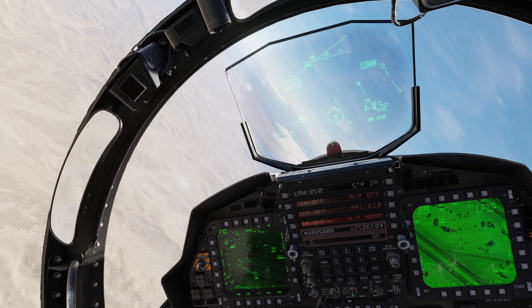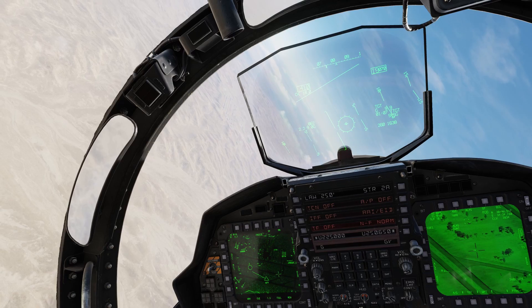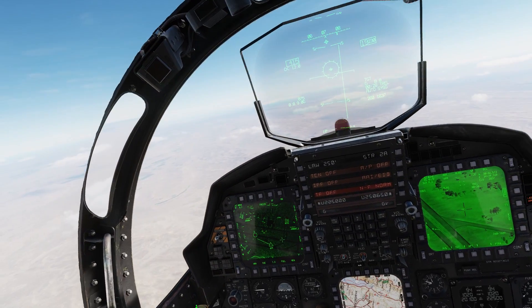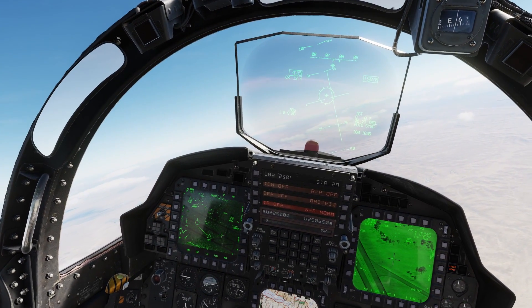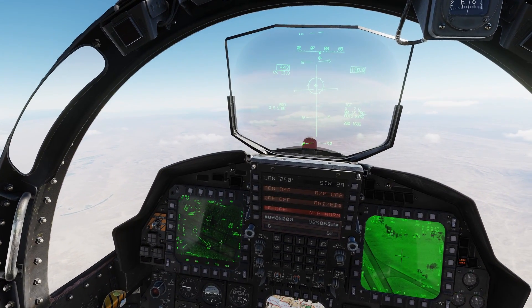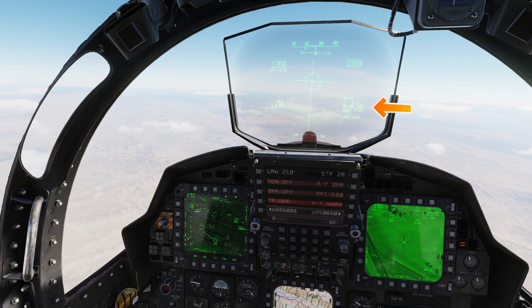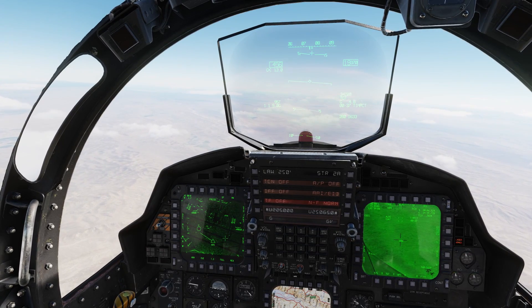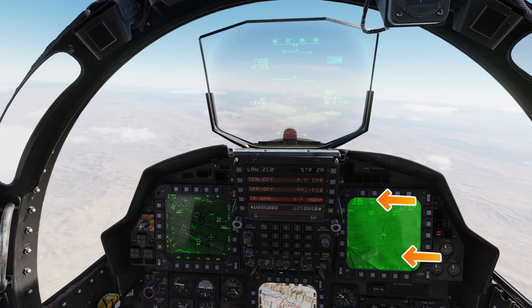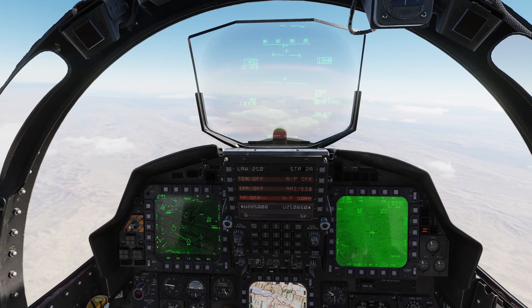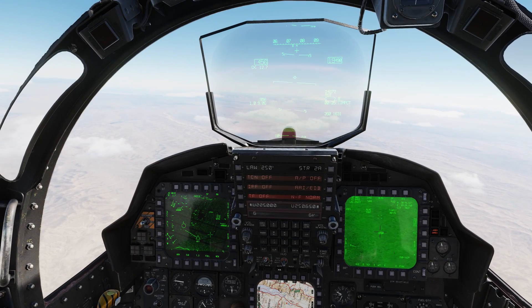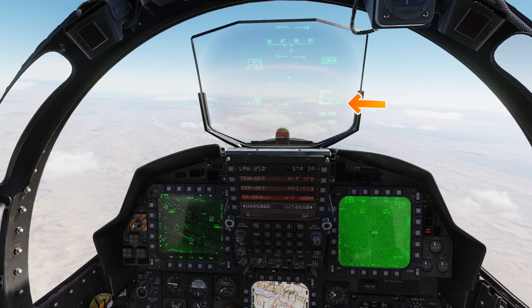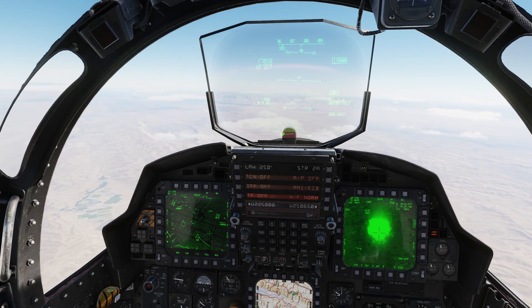Once you have the target set, fly the proper run-in — confirm your AG weapon profile, turn master arm on, and make sure you're in AG mode. Fly the steering line, watch the T-rail or time to release, and hold the pickle button until the weapon comes off. If auto-laze is on, the laser will activate — check for the L in the lower corner of the pod screen; if it's not flashing, use the left multifunction switch to turn it on. Keep the pod unmasked until impact, then turn the laser off.